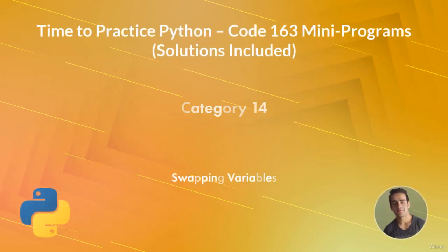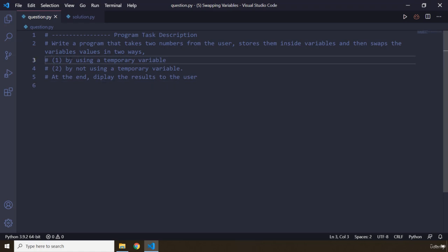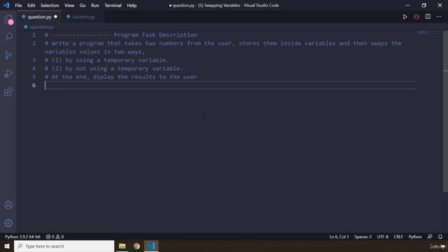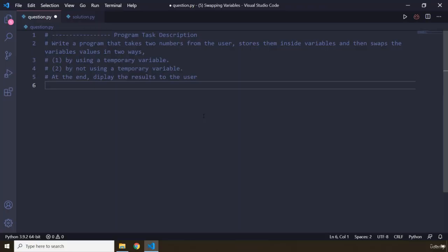Hi everyone. In this task you will be swapping variables. The program task description says: write a program that takes two numbers from the user, stores them inside variables, and then swaps the variable values in two ways. One by using a temporary variable, two by not using a temporary variable, and then at the end display the results to the user. Pause the video — you'll see my solution after three seconds.